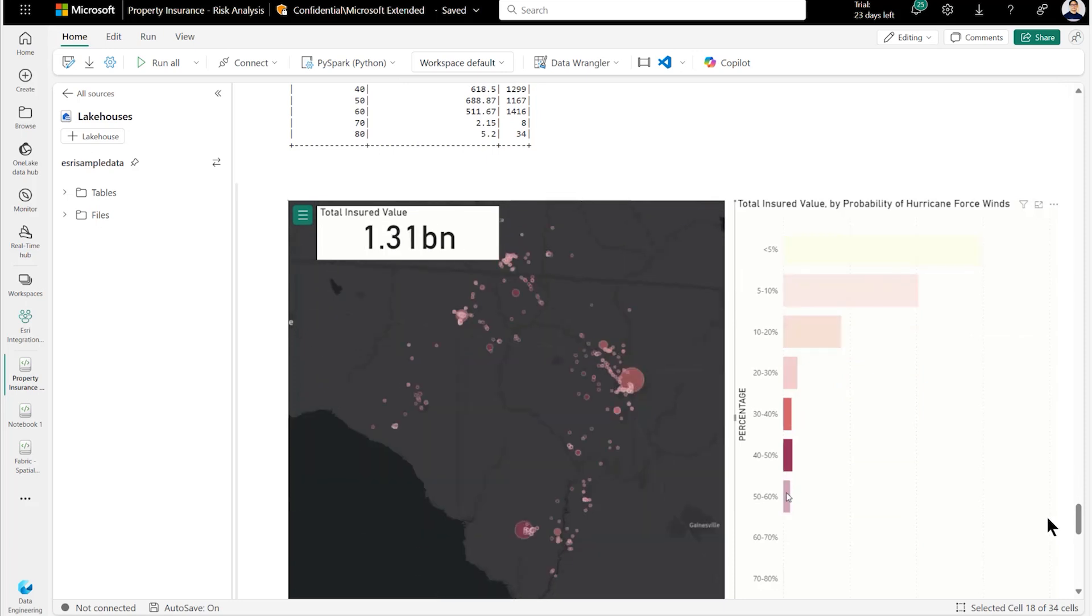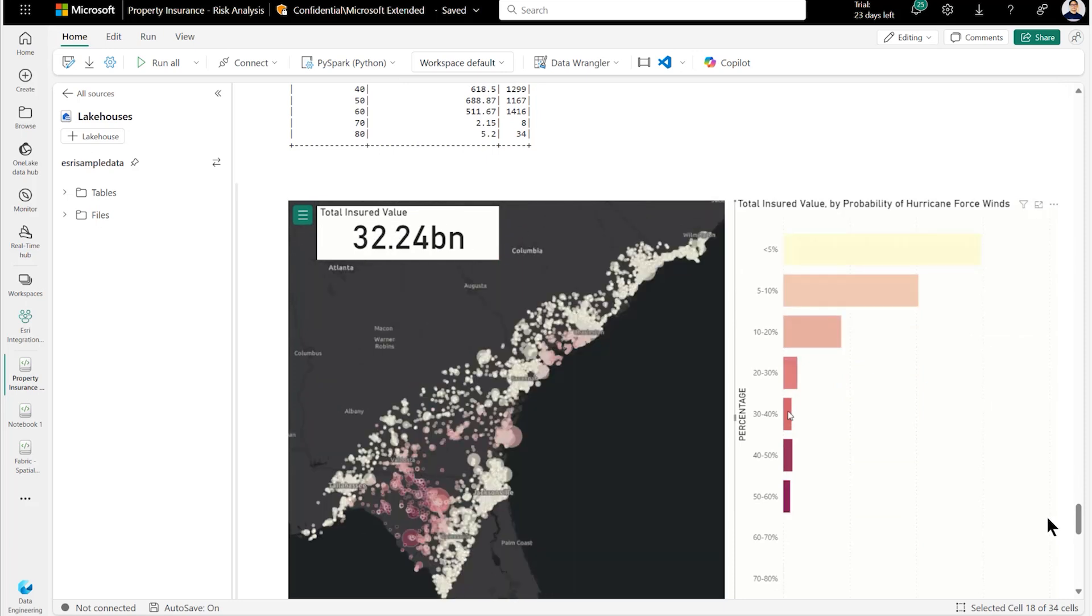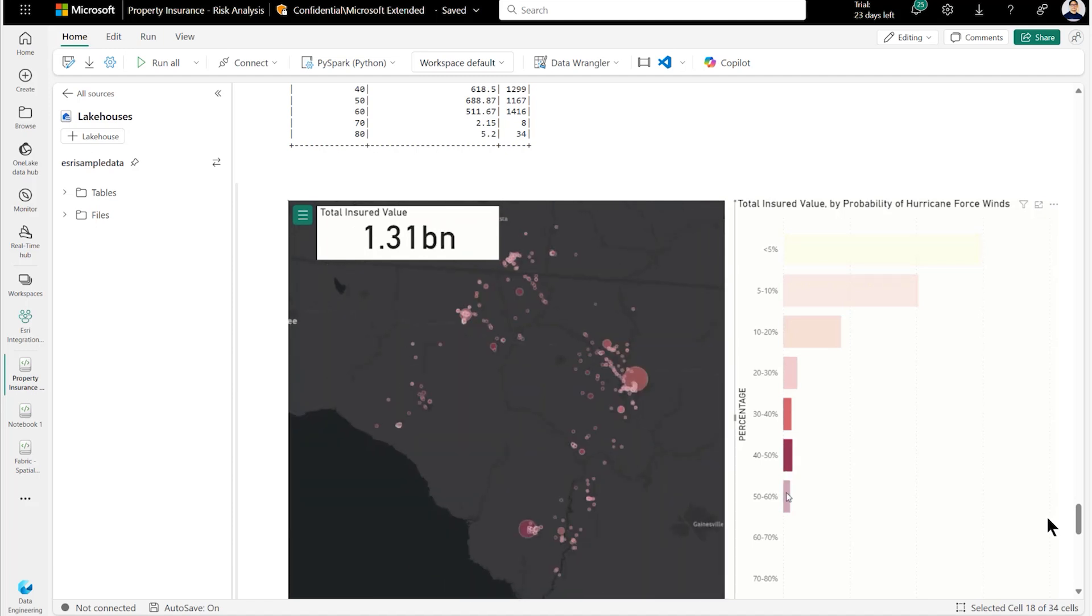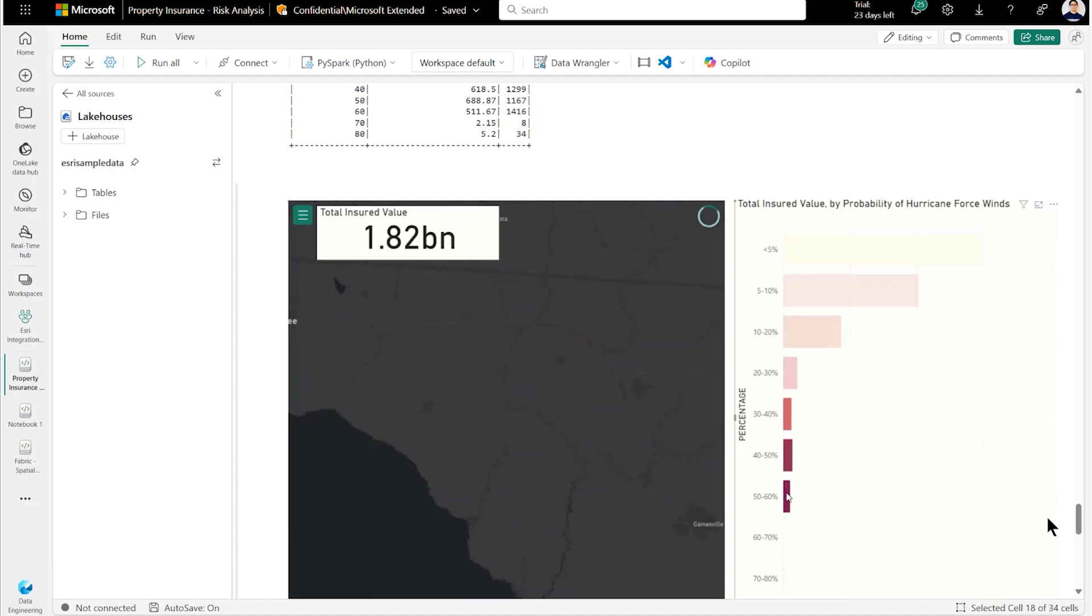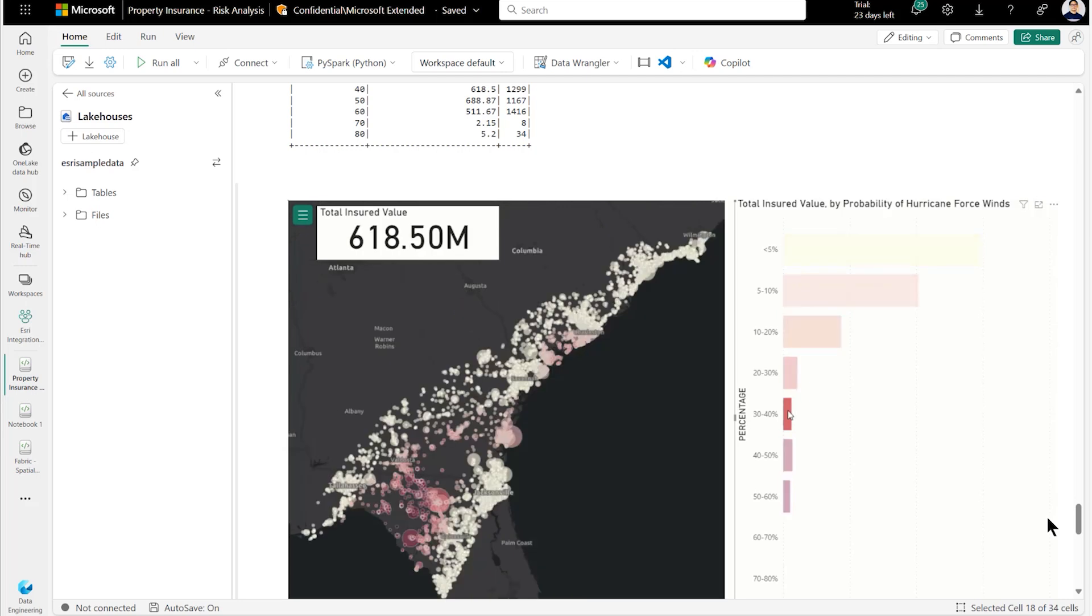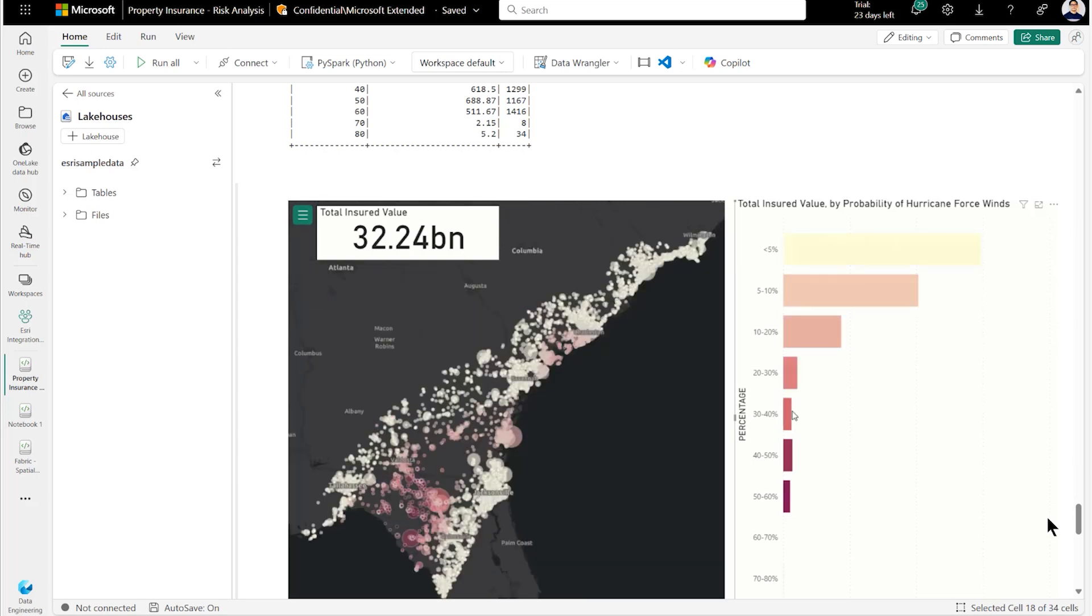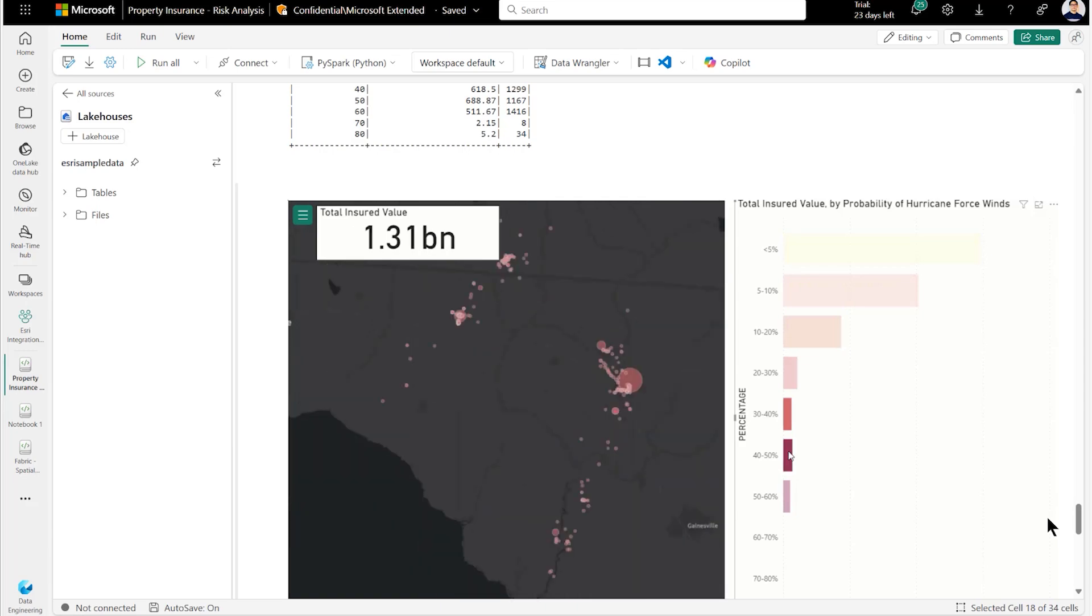In summary, this is just a small example of what is possible with the spatial analytics in Microsoft Fabric. We just looked at a set of insured data that we could enrich spatially to answer a number of critical questions about potential impact based on upcoming natural disaster. But there is so much more you can do with this power in your hand.